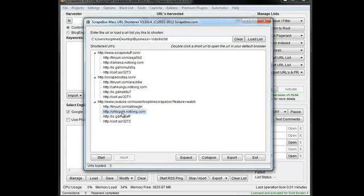Once we have our list exported and saved as a text file, we can do whatever we want with it. Maybe we just want to get URLs shortened for SEO or for whatever reason that you want them. And that is how the Mass URL Shortener works.